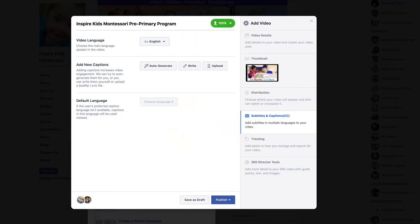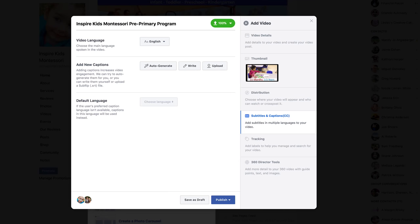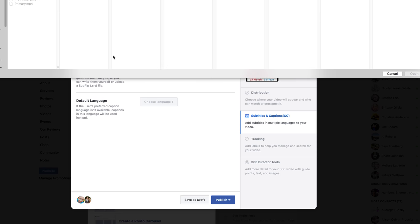If you go to upload photo or video, then upload a video, you'll see on the right-hand side once the video is processed that there is a tab for subtitles and closed captions — CCs. Click there and then click on upload to upload your SRT file.